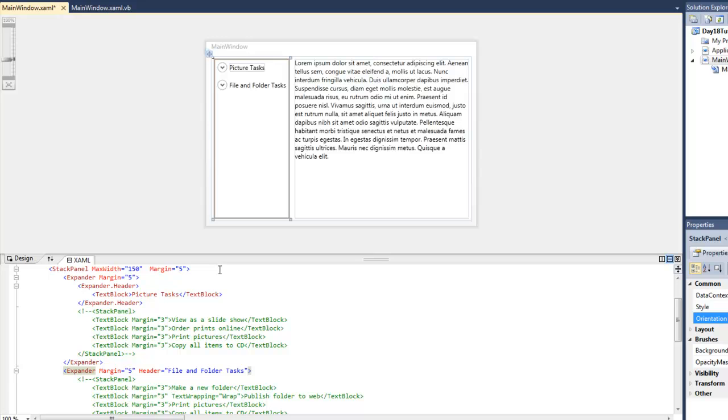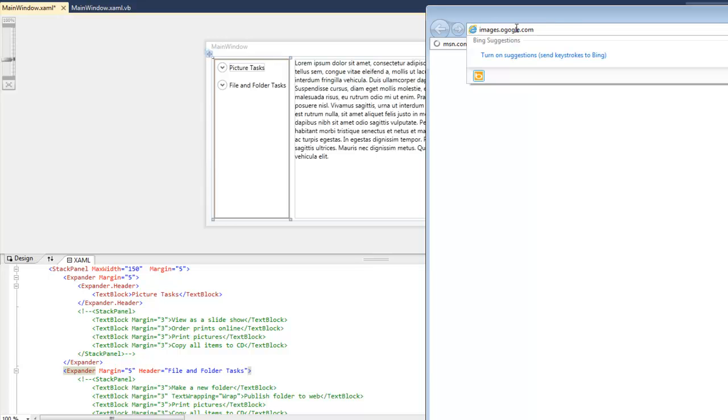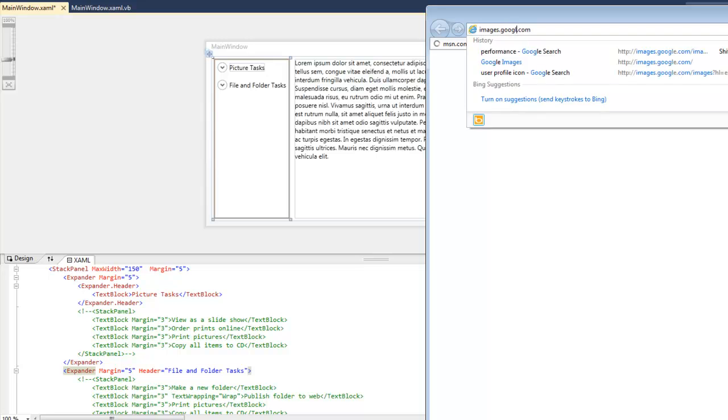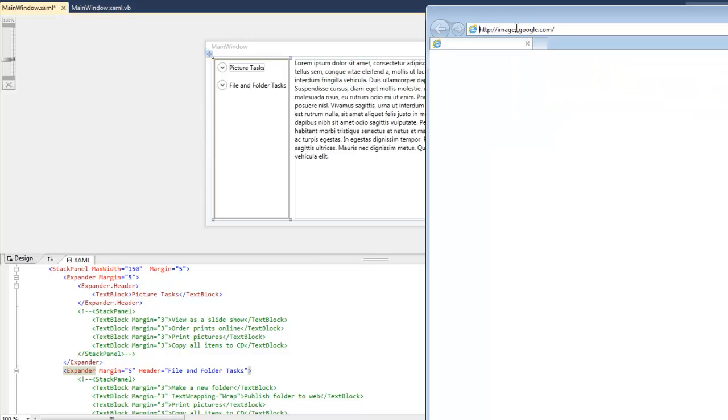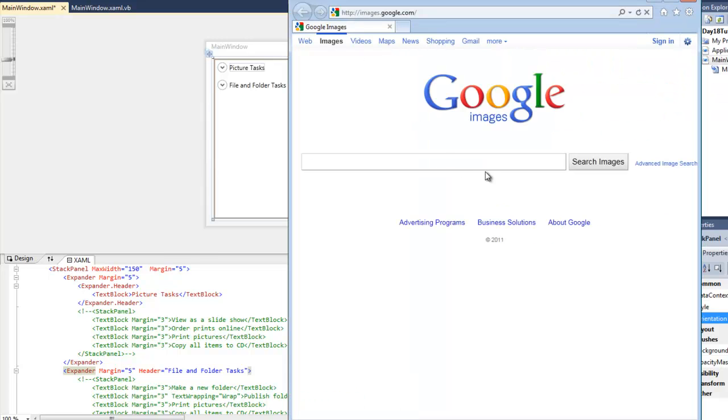It was called the Explorer bar, and if we simply go into Google Images you'll see what I'm talking about here.